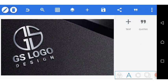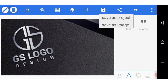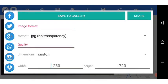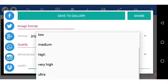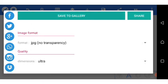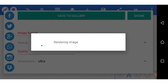Beautiful, and we are done! I'm just going to save in ultra quality. It saves to my gallery after rendering for a while.